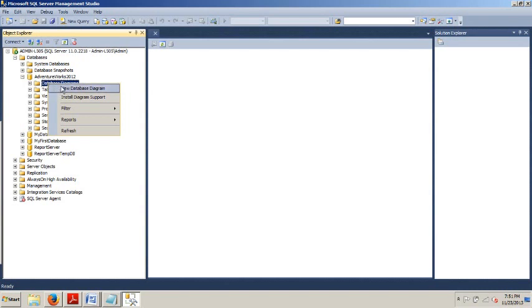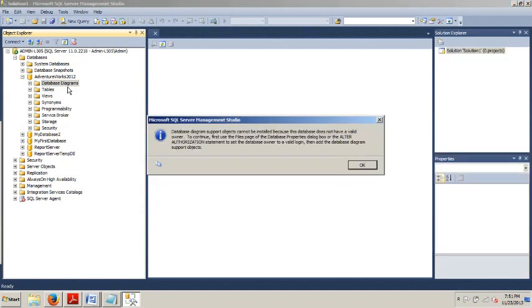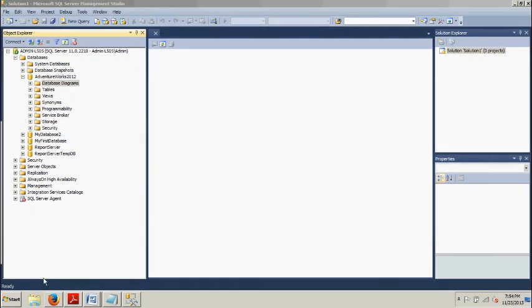New database diagram. We're going on a sec. I've got to do something real quick since I've never used it. Okay, as you just saw, that gave me an error because I just installed this database and it does not yet have an owner.